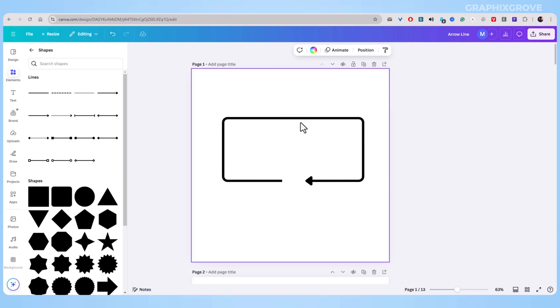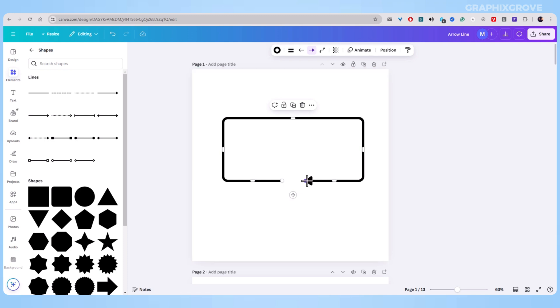Remember, good arrows make your designs easier to understand. They guide your viewer's eye and help you tell your story.